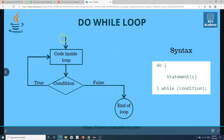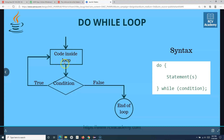The key difference is that the code inside the do-while loop will always be executed. When we say do-while, there will be a code snippet or statements that will be executed for the first time, and then the condition will be checked.